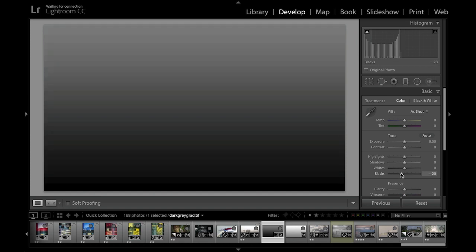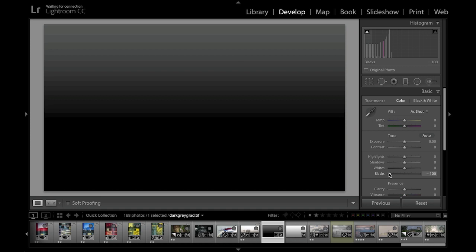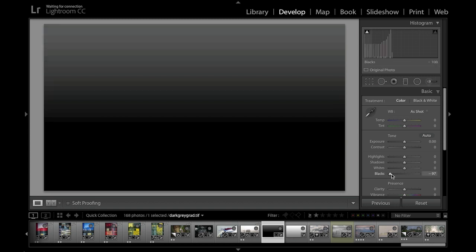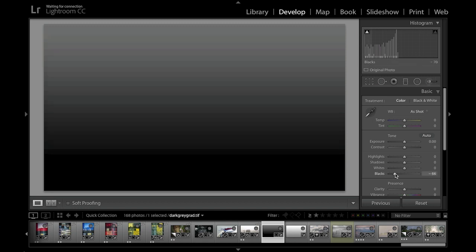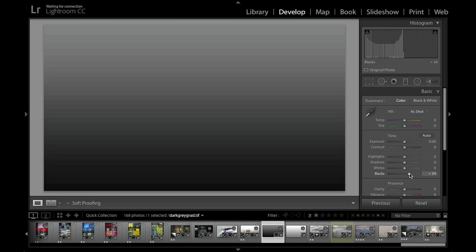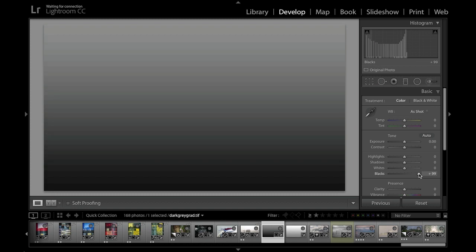Let's start by looking at the blacks slider. As I take the black slider down to the left, you can see that this raises the black clipping point, making everything at that tone and darker go completely black. You'll also notice that as I take the blacks down it moves all the other tones up as well, and dragging in the other direction shifts the tones down as I increase the blacks value.